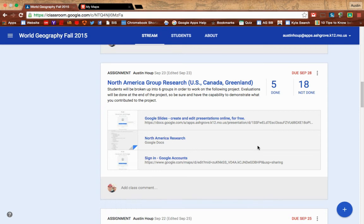Hi, my name is Austin Haup. I teach at Ashgrove High School in Missouri and today I want to show you how I use MyMaps in my classroom on a pretty regular basis.